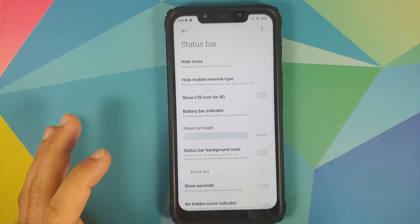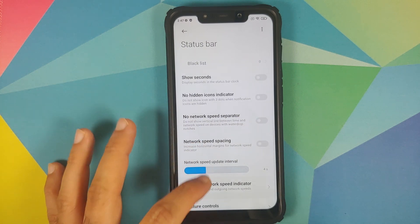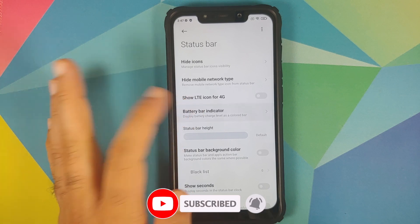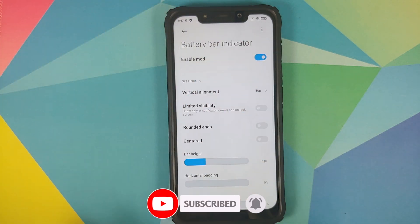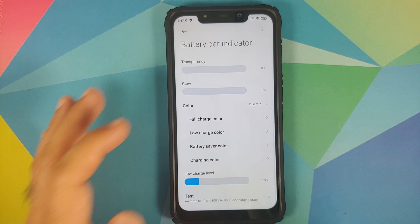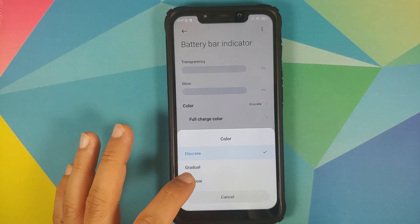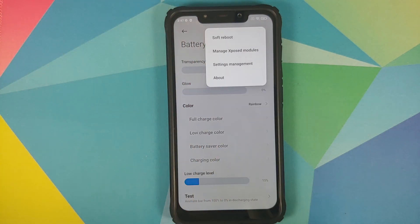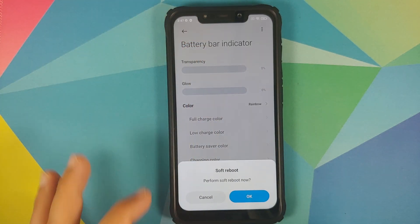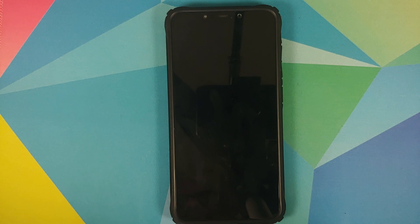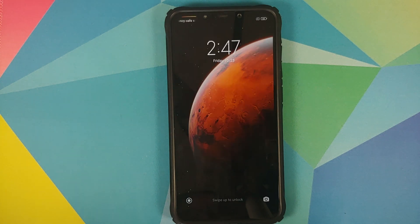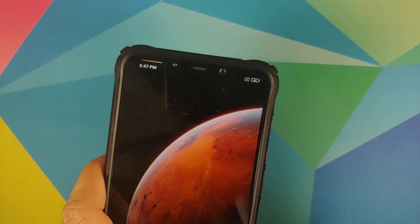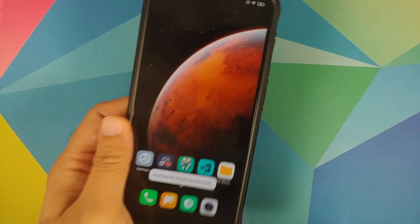Once that is done, go back to the home screen of Custom UVisor. We can also try some other mods, so let us go into system status bar and try to add the colorful battery percentage. Here it is — battery bar indicator. Enable the mod and set the color to rainbow style. Then all you need to do is perform a soft reboot.